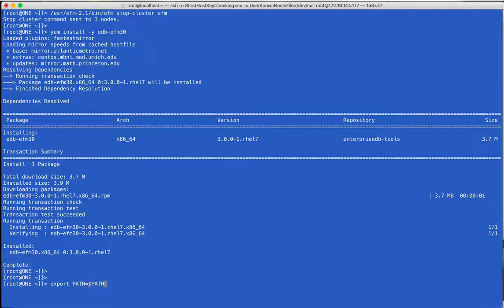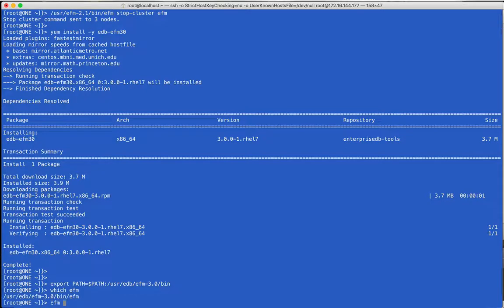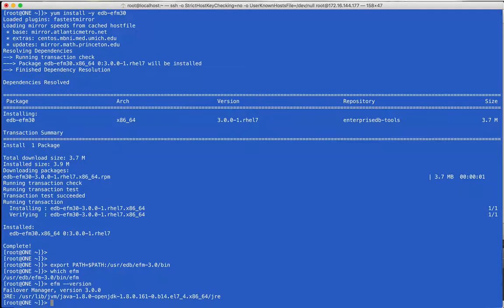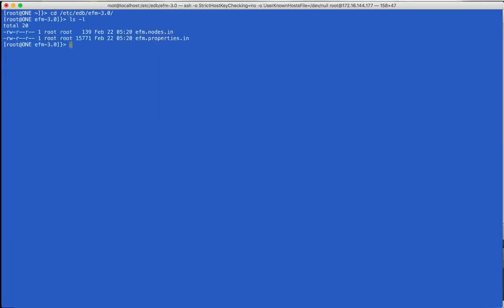After installation, I'm adding the Failover Manager bin directory to my path to save typing. After installation is complete, we need to create a properties and nodes file for our cluster. The properties file stores settings used by Failover Manager while running, and the nodes file tells an agent how to find other nodes at startup.